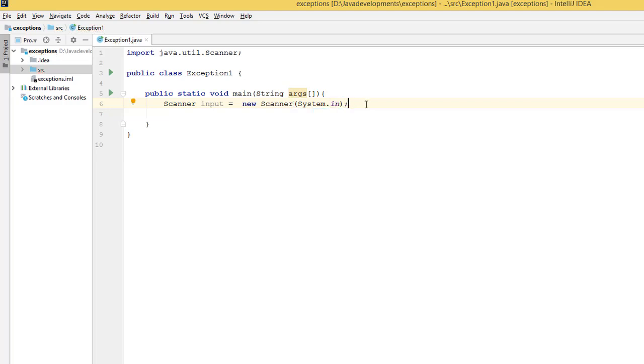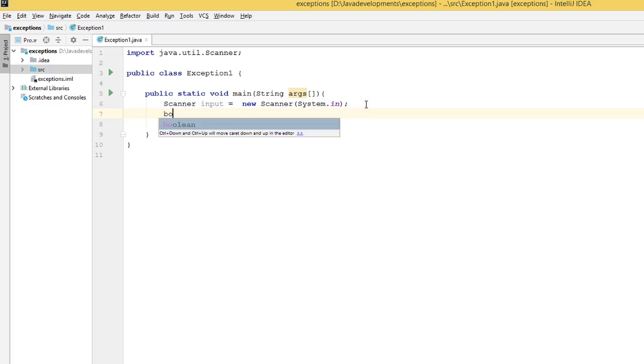Alright, then what do we need? I'm going to create a boolean variable and I'm going to set it as false at the beginning. Let me show you what I mean. I'm going to create a boolean and call this 'done.'